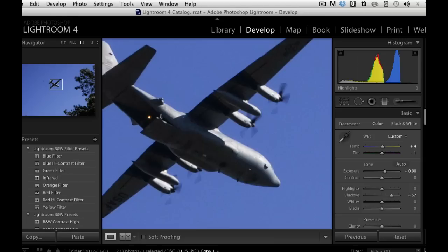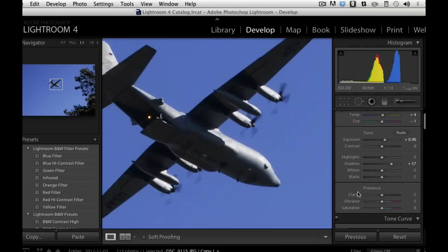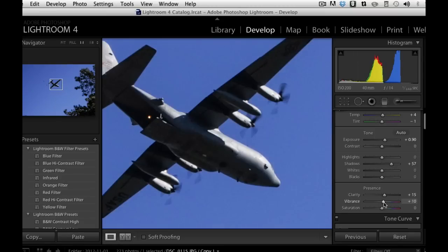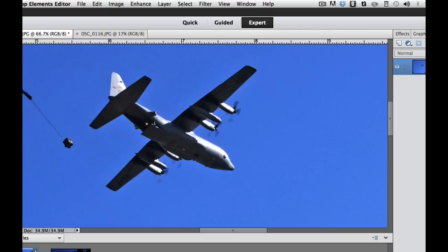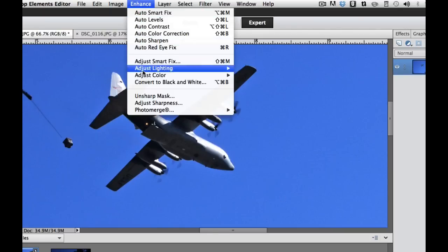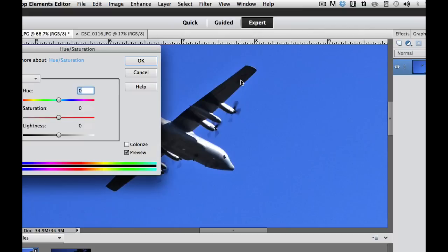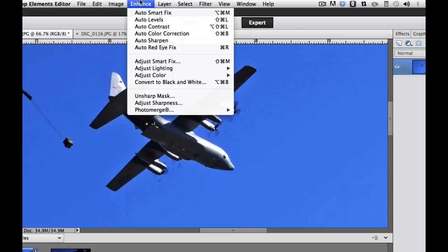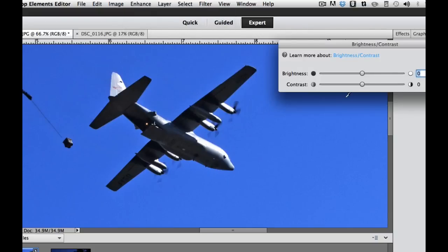Let's go back to Lightroom. Under Presence we have Clarity, which is very similar to Contrast but works on the edges of our object. Then I'm going to bump up the Vibrance, which is very similar to Saturation. In Photoshop Elements we go to Enhance, Adjust Color, then Hue and Saturation to bump the Saturation up — similar to Vibrance. And if I wanted to adjust Contrast we go under Enhance, Adjust Lighting, and bump up the Contrast just a tiny bit, then select OK.